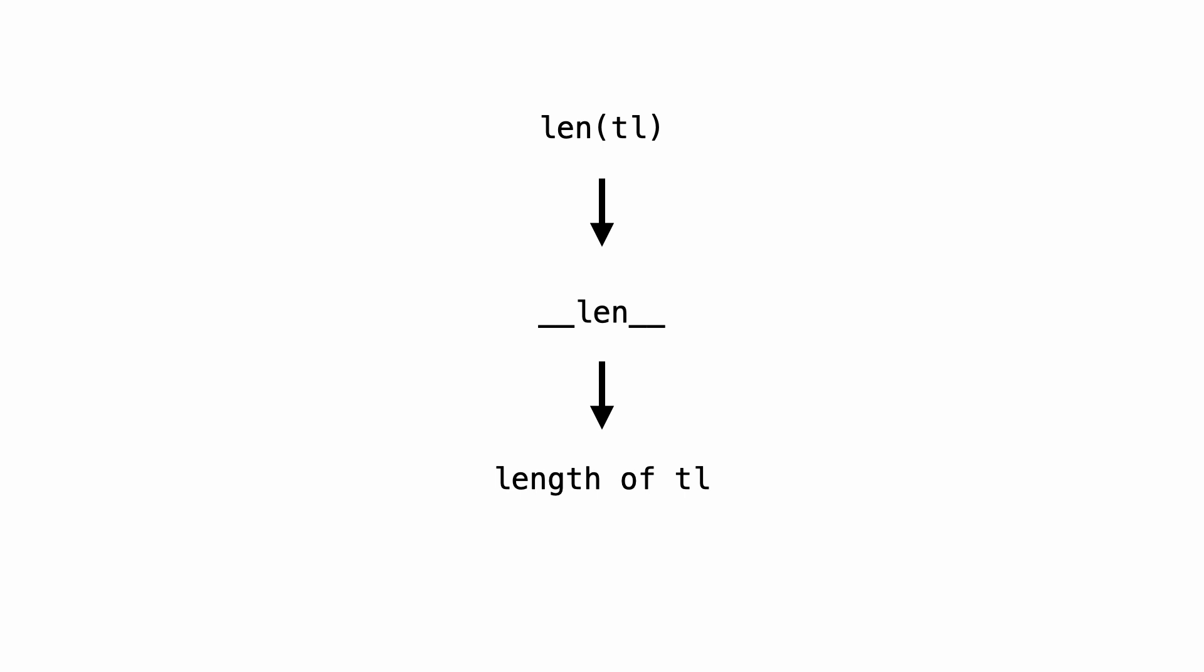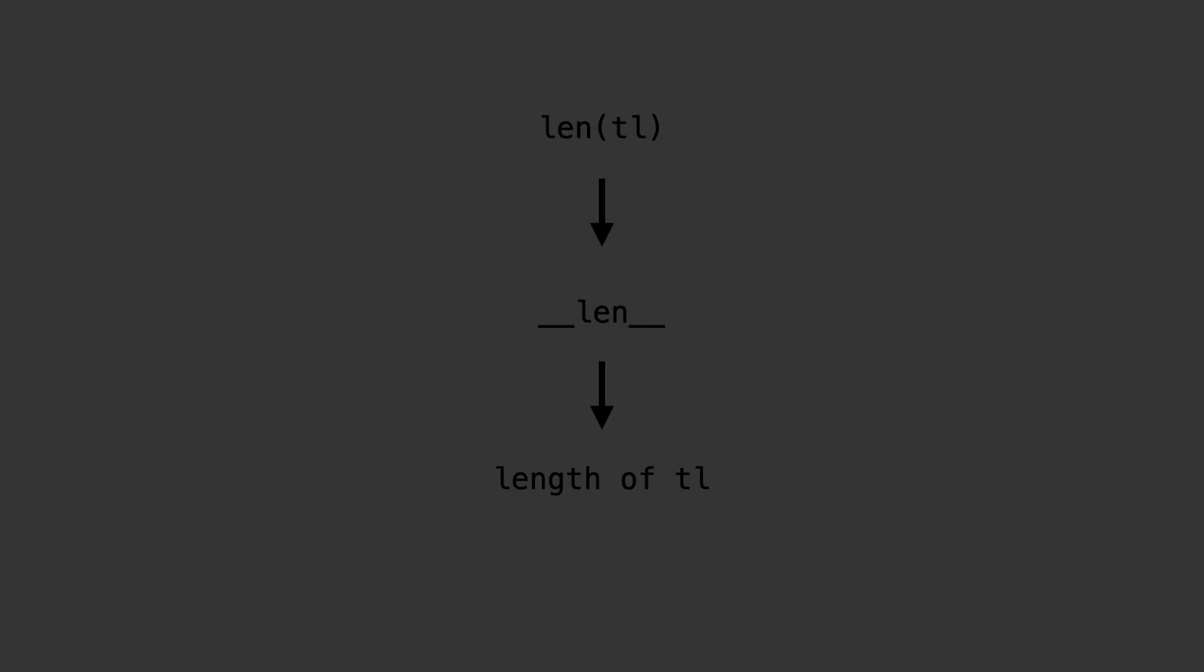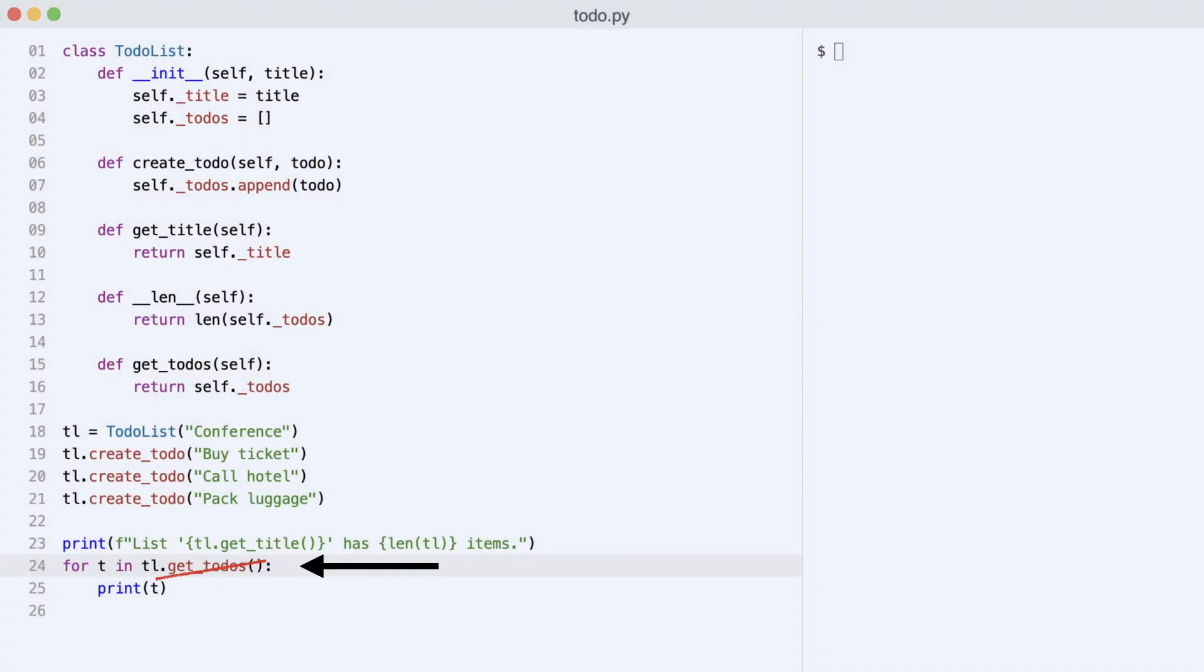The TodoList is now an object that has todo logic and knows how to return its length. So what about iteration? It is my goal to get rid of the getTodo method and iterate the tl variable directly.